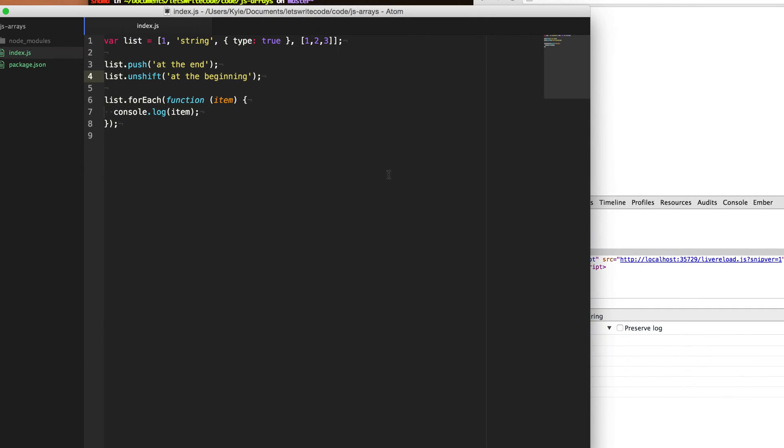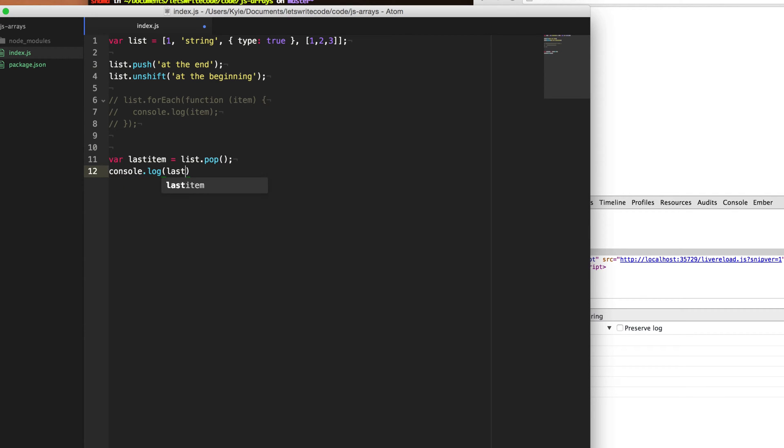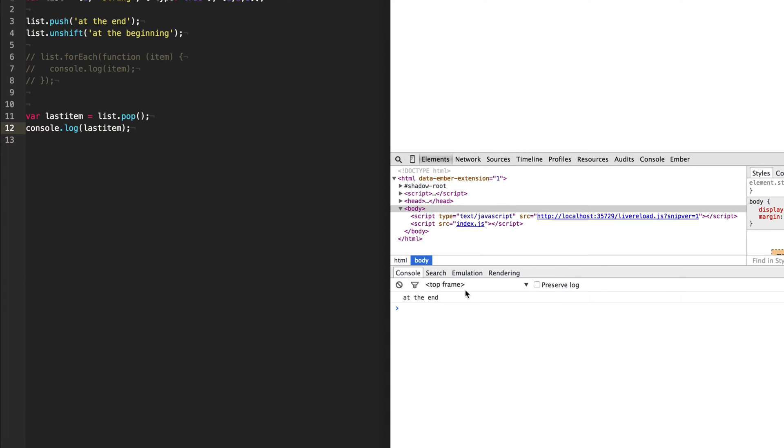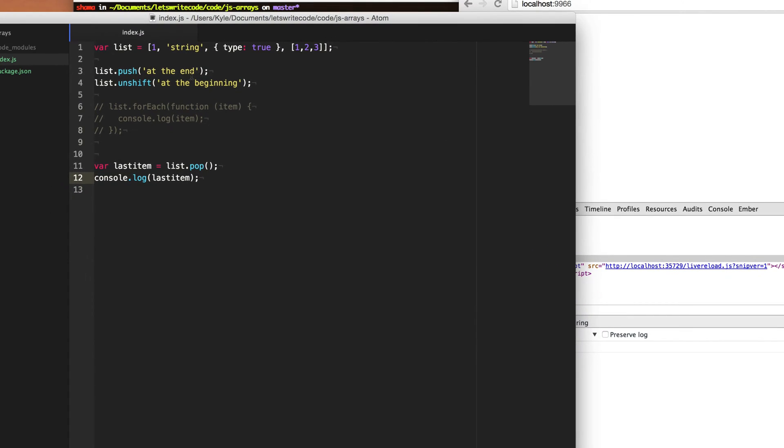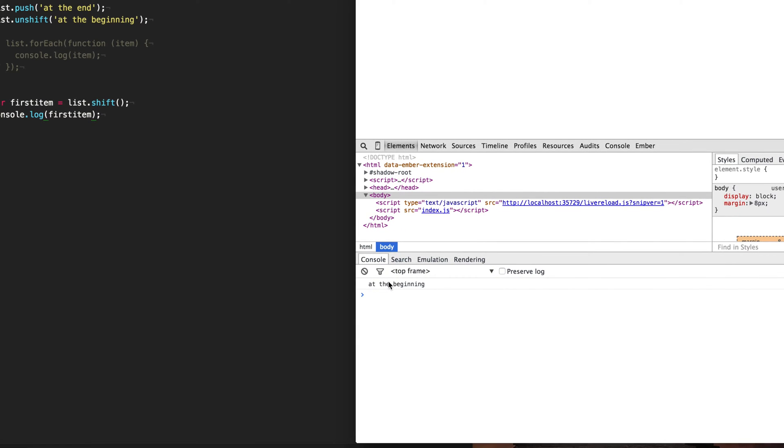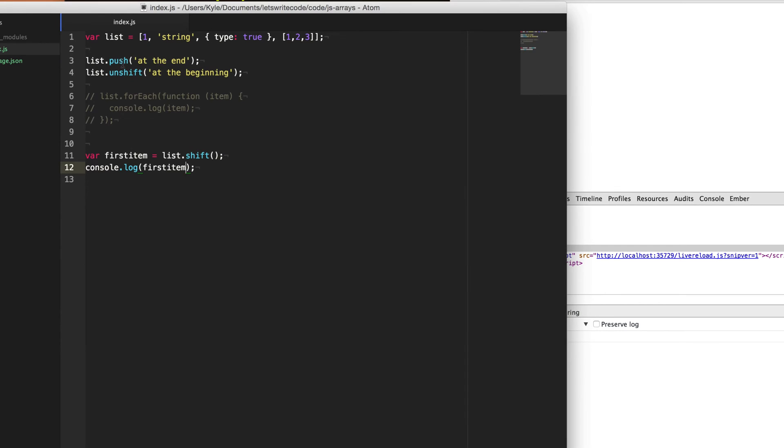Now if you want to do the opposite, if you want to grab the last item off the list, we'll say last item here, we'll say list dot pop and this will pop off the last item. And as you can see here, this will give us the last item at the end. And then if you want to remove the first item, list dot shift will give us the first item off that array. And so when we save this, you'll see we now get the at the beginning that we have unshifted onto it.